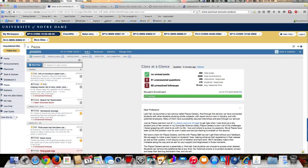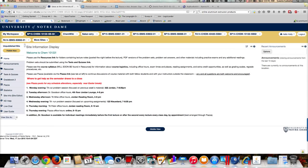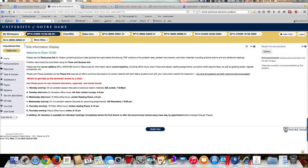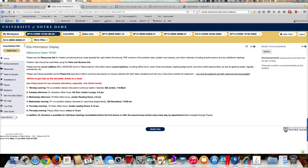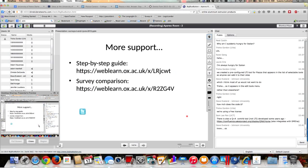The problem with that was that they would also find instructions for managing their course sites on Piazza. The instructions on the Piazza website are based on the premise that you are accessing it separately from an LMS, not that you've already integrated it. So our instructors were getting a little confused with how to manage the whole enrollment thing, and sometimes they still are.